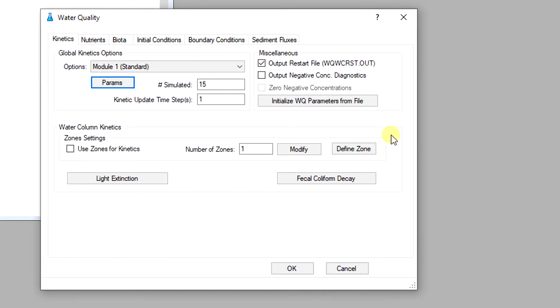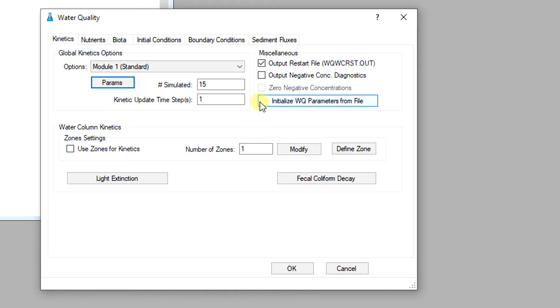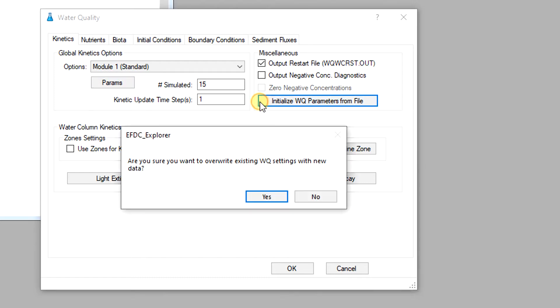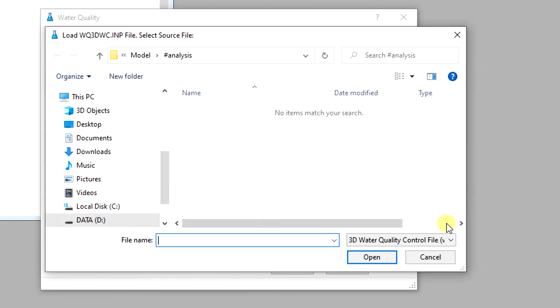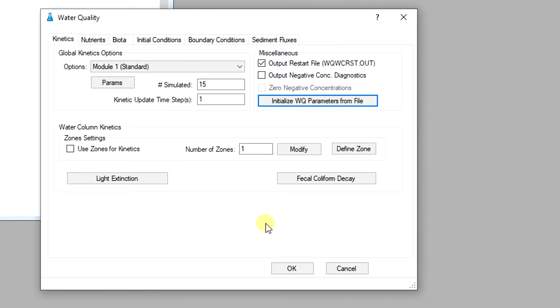For water quality models EEMS automatically initializes the model's parameters with their default values. However when a warm start is needed it is convenient to initialize the model's parameters using data from previous runs. This process is done by using the initialize water quality parameters from file button in the miscellaneous frame. This operation should only be conducted once at the start of the water quality model construction since it will overwrite all of the current model settings.